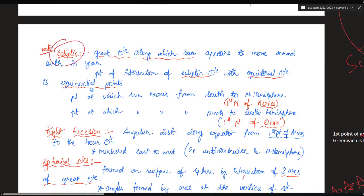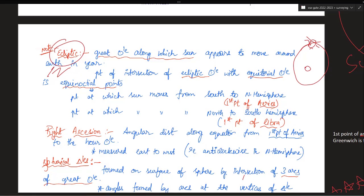First one is ecliptic. What is ecliptic? So far we know that the earth is revolving around the sun, but in field astronomy we see it as if the earth is the center of the universe and everything around the earth — stars, moon, sun — revolves around the earth. The great circle along which the sun revolves around the earth is called the ecliptic. In a year, we are calling it as ecliptic. I hope it is very clear.